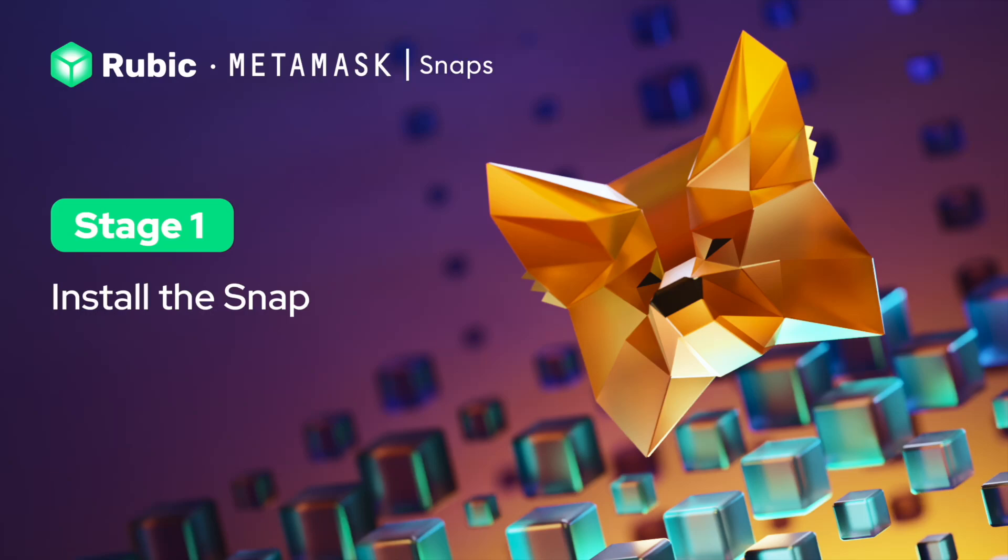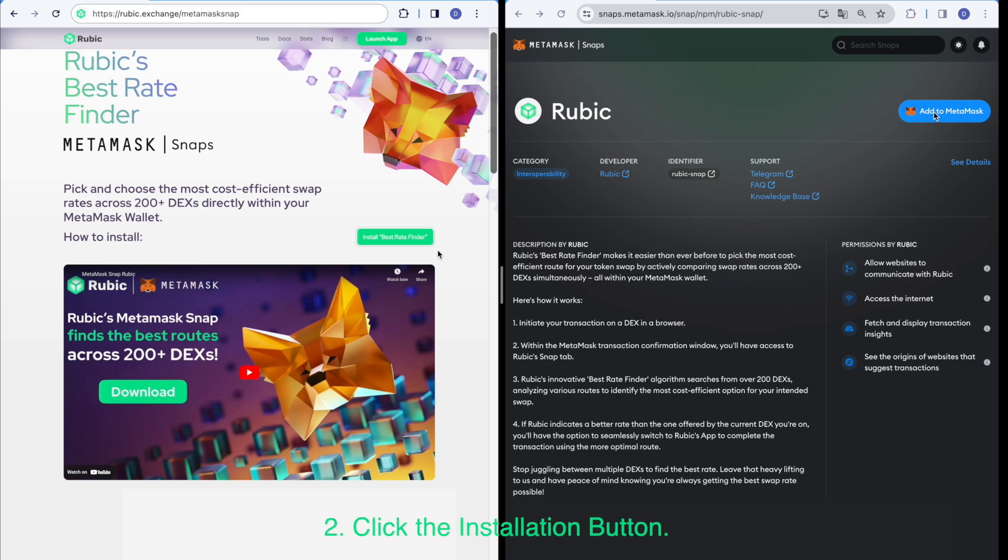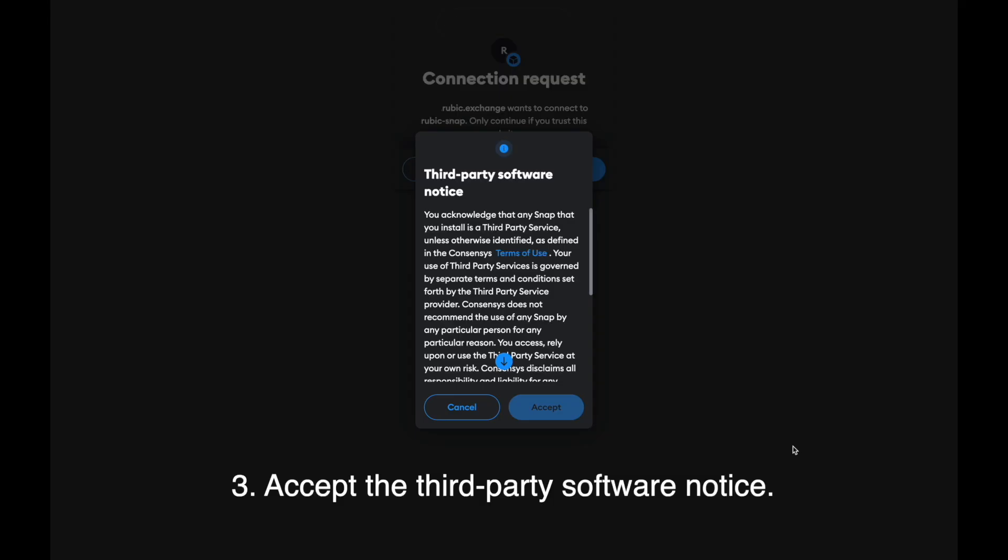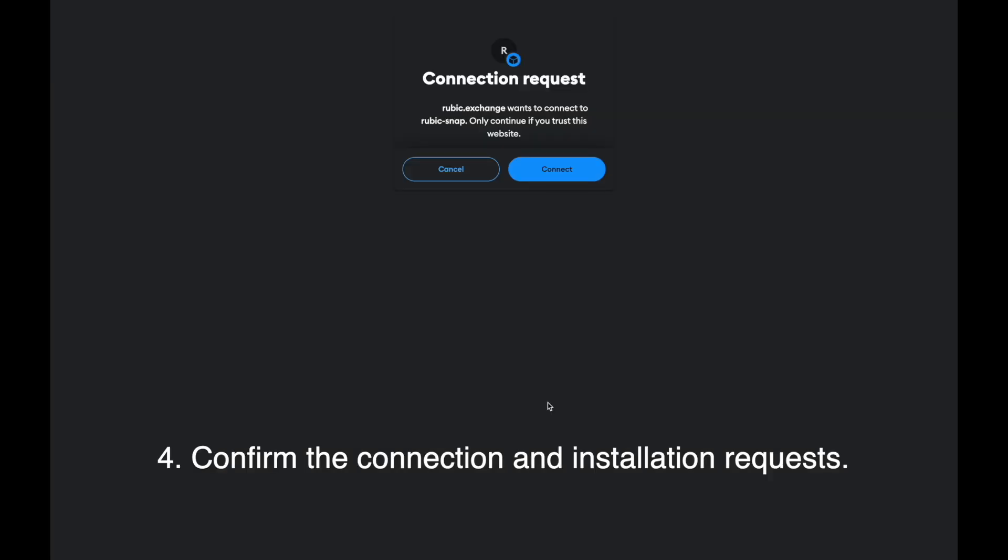Stage one: Install the Snap. Visit MetaMask Snap store or download it from Rubic's website. Click the installation button, accept the third-party software notice, and confirm the connection and installation requests.